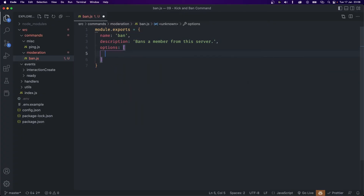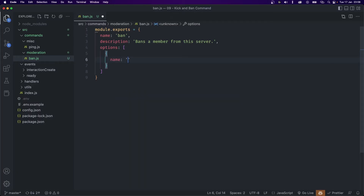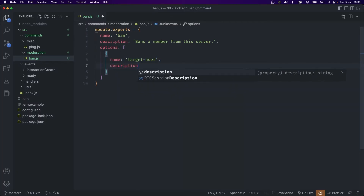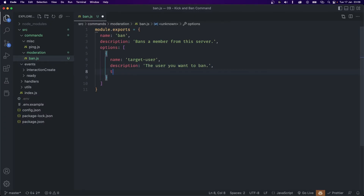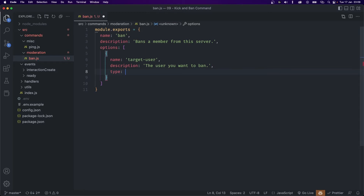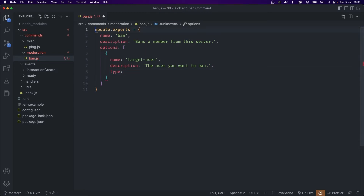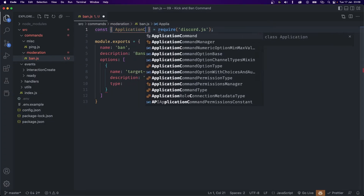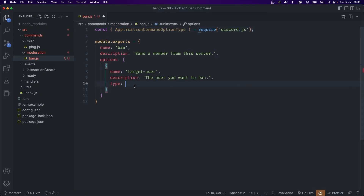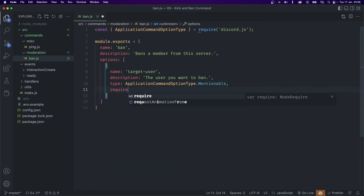The next thing is going to be options, which is going to be an array of objects. The first option is going to have a name of target user, the description is going to be the user you want to ban, and the type is going to be mentionable. To use that we're going to have to import something from discord.js — const require discord.js — and we're going to import something called ApplicationCommandOptionType. We're going to set the type to ApplicationCommandOptionType.Mentionable.